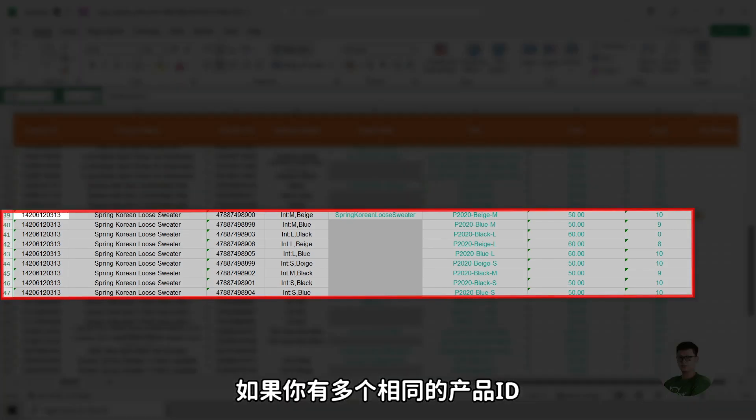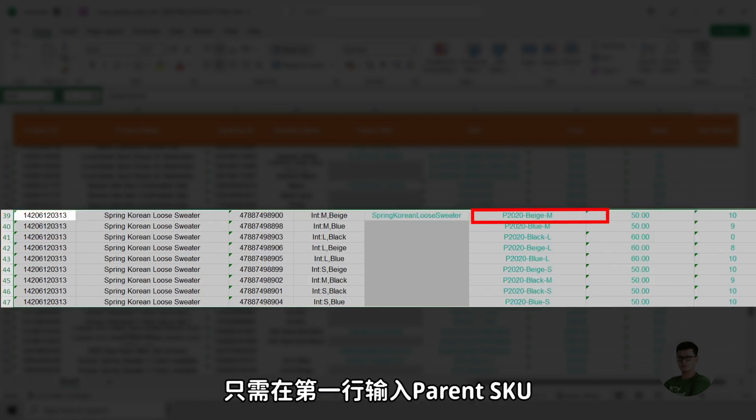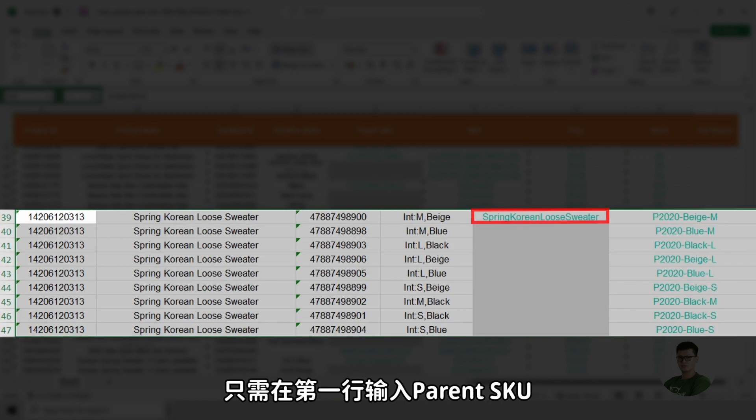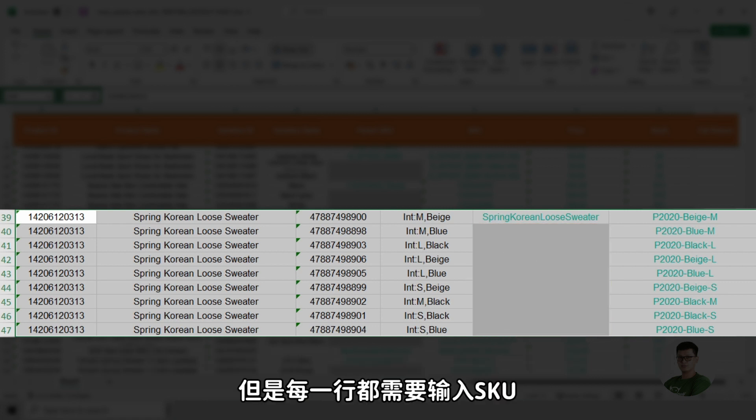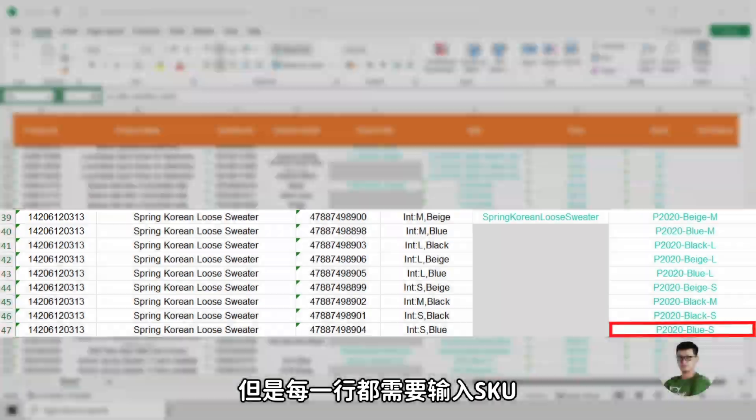And if there are more than one of the same product ID, only the first line requires the parent SKU to be entered. The subsequent lines do not need the parent SKU. However, each of the lines require SKU to be entered.